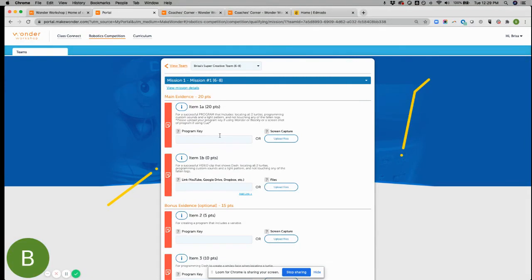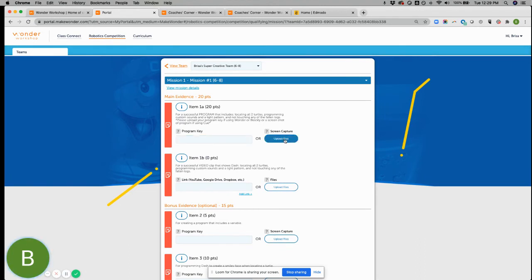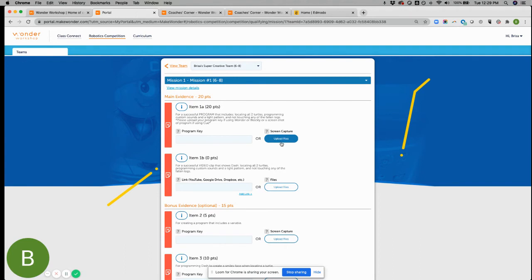If you ever get confused, you can just click this and it'll take you to the missions themselves through the Google slide deck. So every mission is going to include two things across the board. That is a program key. So if you're working with Blockly or Wonder, there'll be a program key that you can share. And you simply just write that in here. If you're working with Cue, you'll be uploading a screenshot or screenshots of your program.